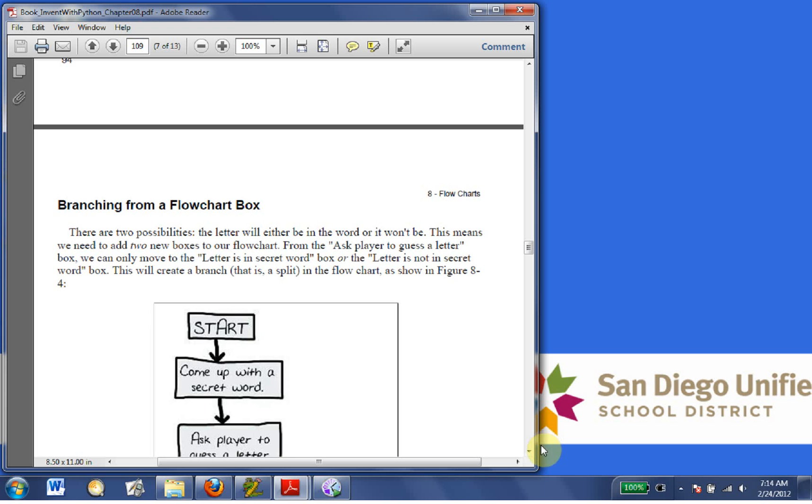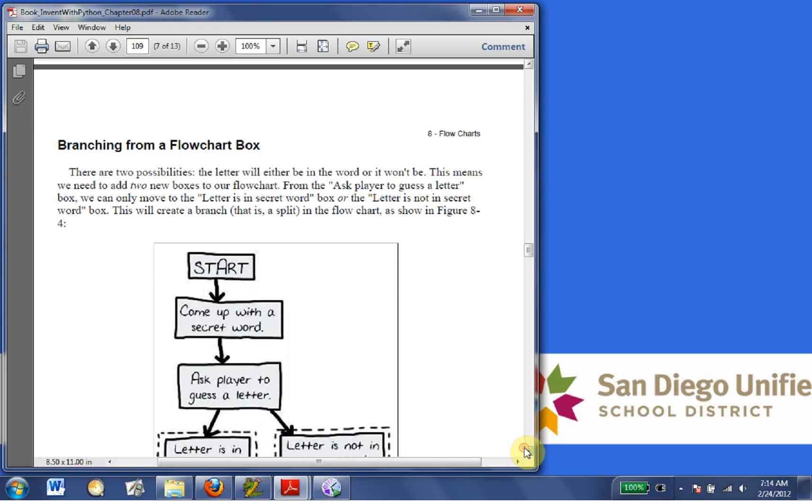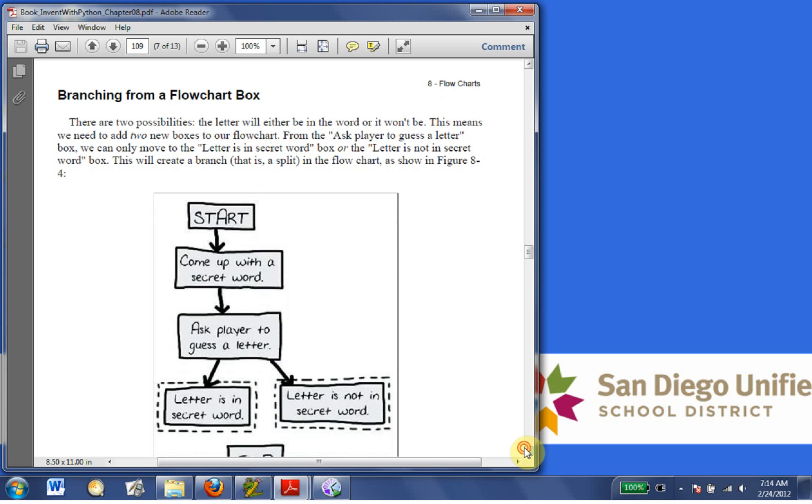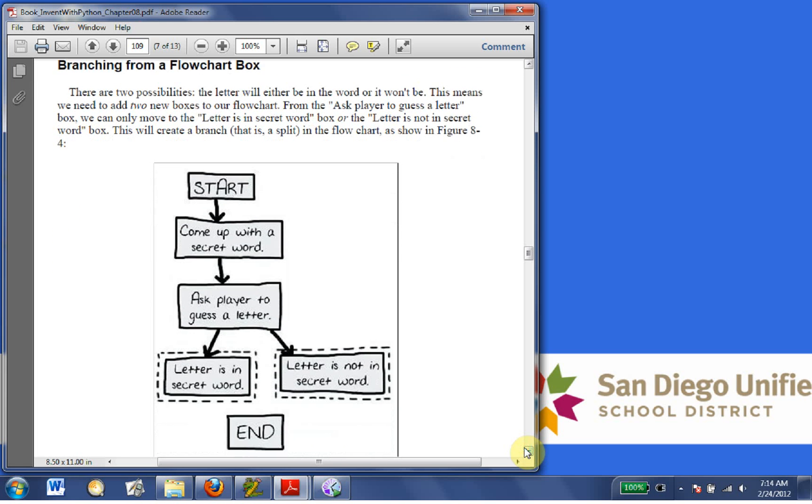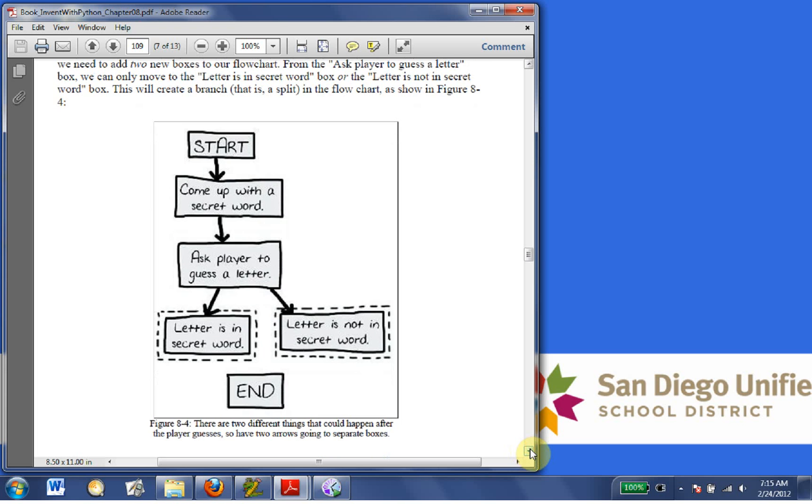Branching from a flowchart box. There are two possibilities. The letter will either be in a word or it will not. This means we need to add two new boxes to our flowchart. From the ask the player to guess a letter box. We can only move to the letter is in the secret word box or the letter is not in the secret word box. This will create a branch that is a split in the flowchart, as shown in Figure 8-4.